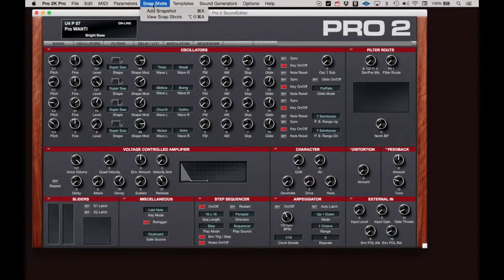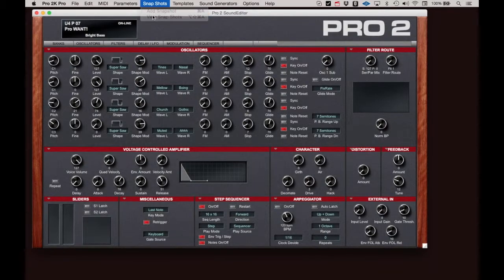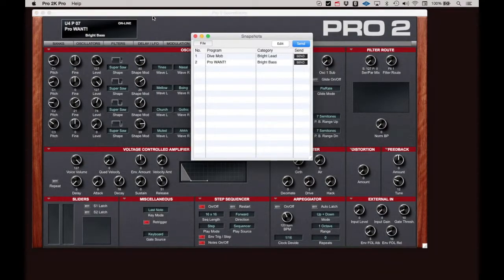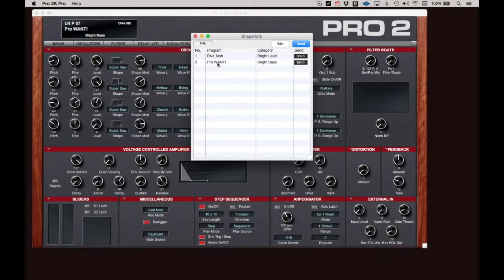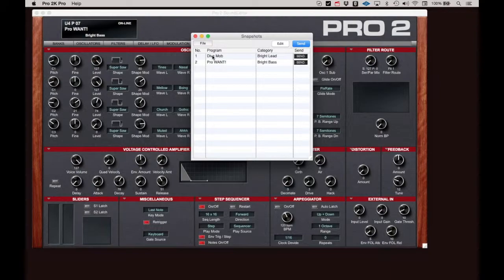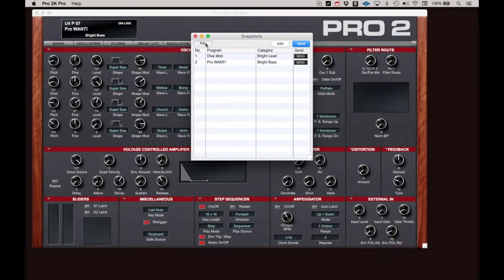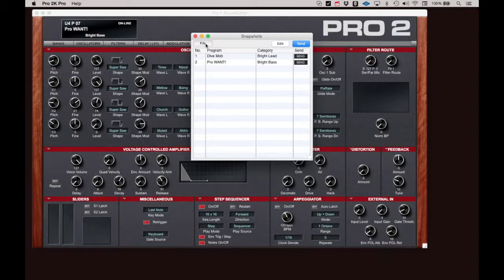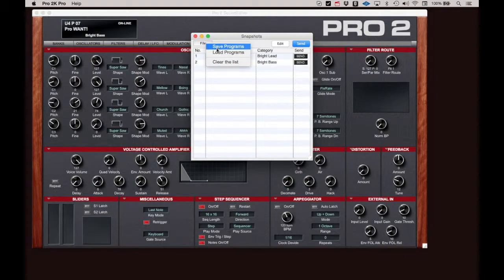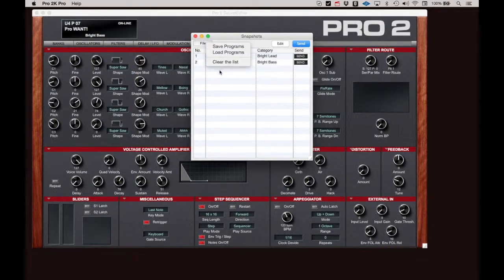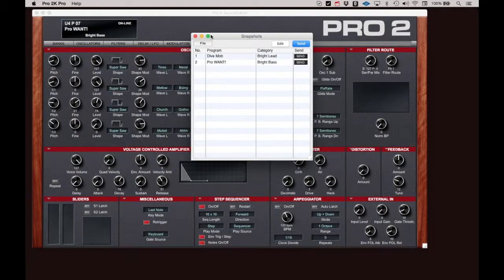If you select View Snapshots, you can review and call your saved programs. And once again, sending a program to the Pro 2 from the Snapshots window is only sending it to the Pro 2 buffer. Write the program in if you want it to be saved. You also have the option to save a collection of Snapshots as a file and recall them by clicking on the File button. Standard Save and Load dialogs will appear. There will be additional information on the Snapshots feature in later videos.